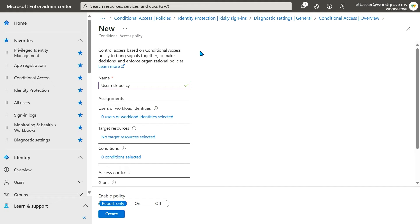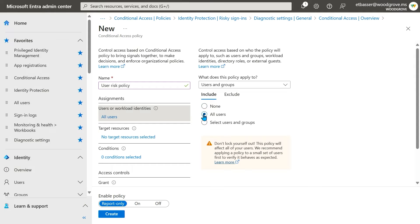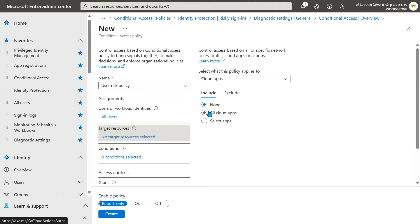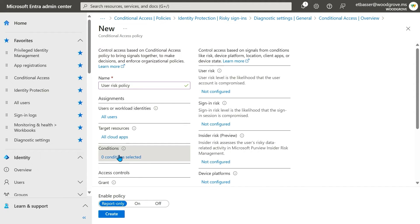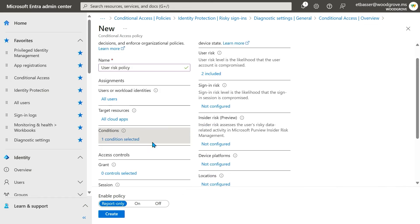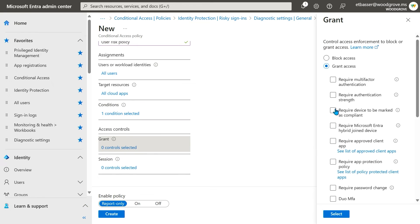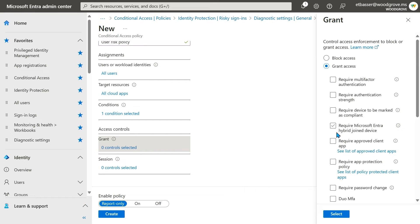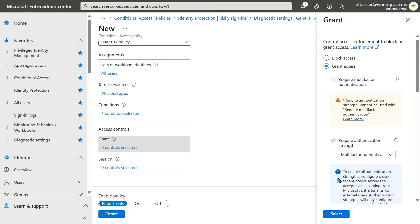A user risk policy is configured similarly to a sign-in risk policy in Conditional Access. We start by setting the users, groups, and the resources we want this policy to target. For the condition, we will choose a user risk level — let's choose medium and high risk. For the access control, we can choose between blocking access and requiring password change. When we require password change, the user will also need to perform MFA. We recommend requiring the most secure method your users in the policy have access to.